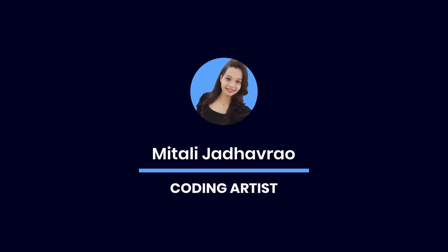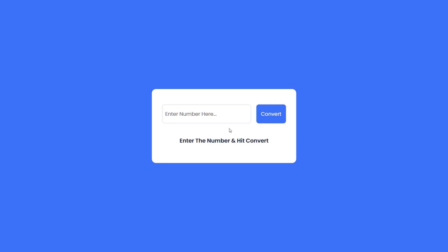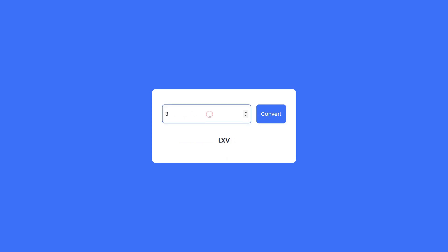Hey there viewers, welcome back to my YouTube channel, where we dive deep into the exciting world of coding and web development. Today I have something really interesting lined up for you.